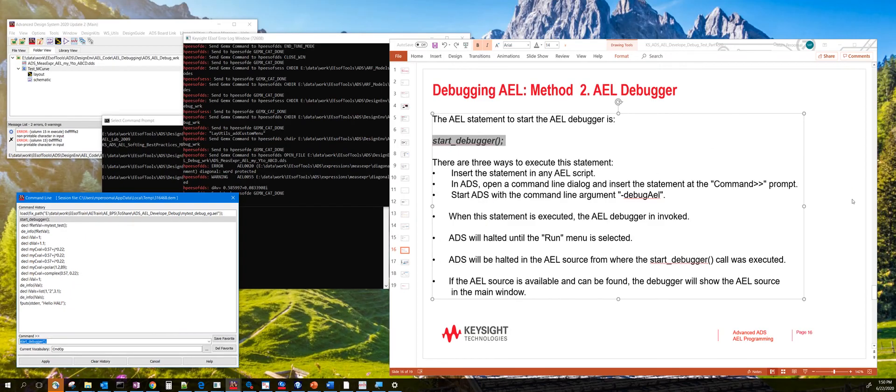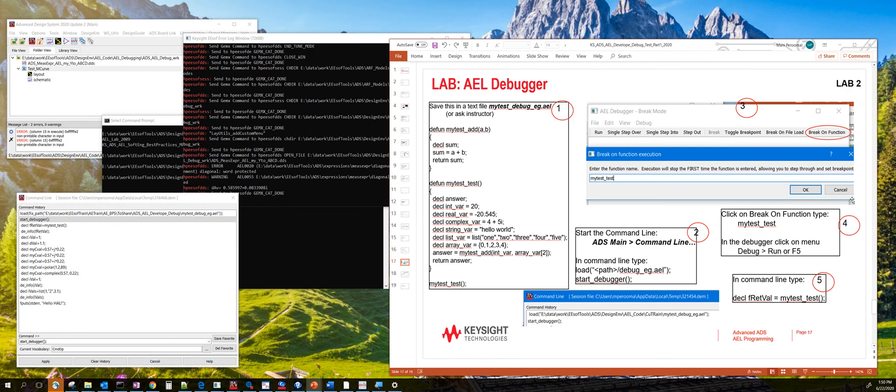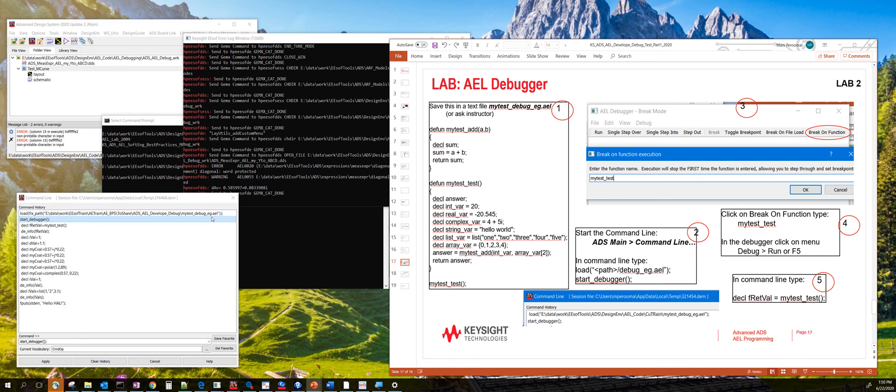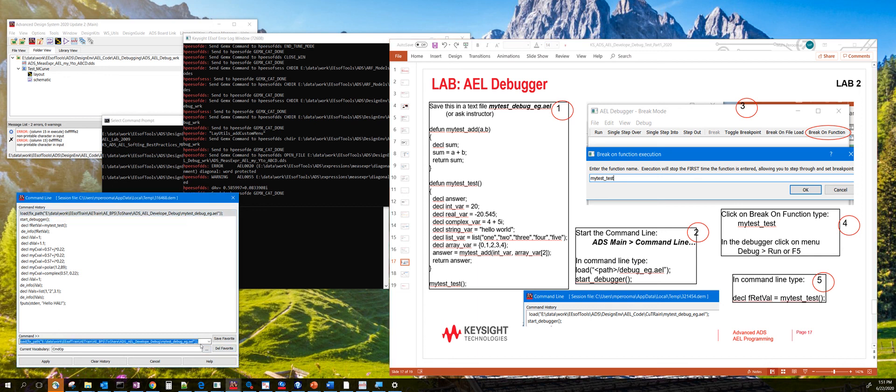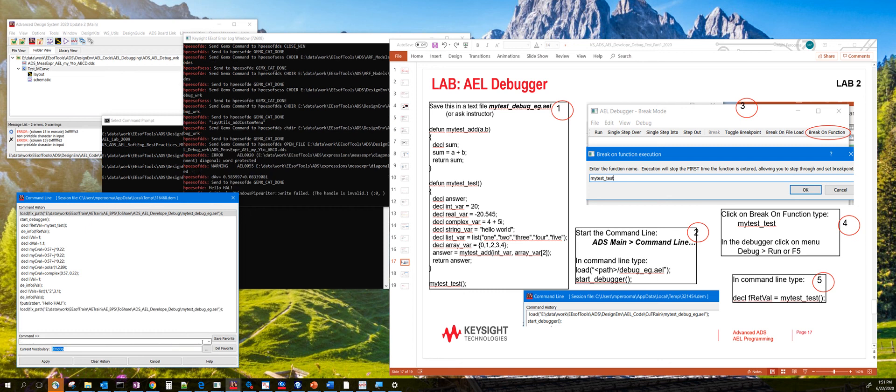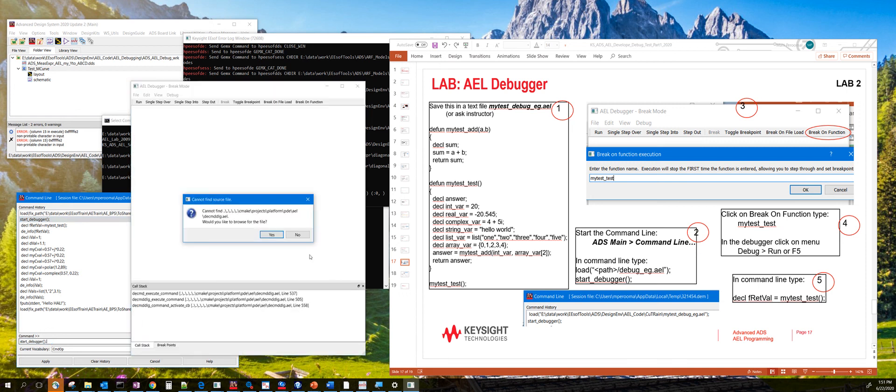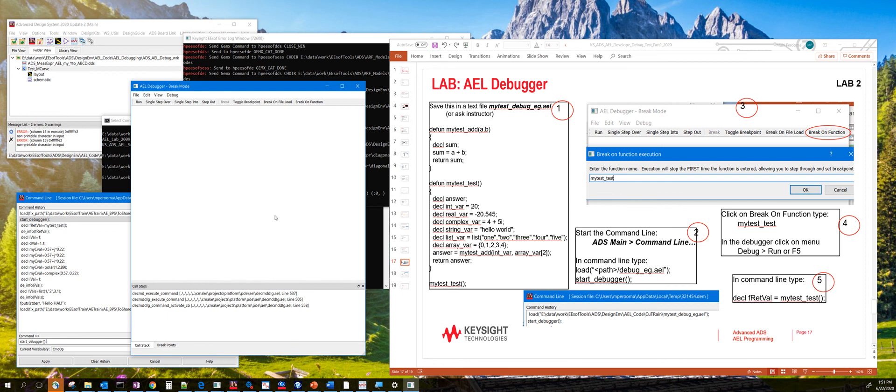The next few slides, we will actually discuss how to use the AEL debugger and maybe debug a particular function. So here in this case, I already have code in this file called mytest_debug_eg.ael. So this particular line actually loads that function into ADS. Next, we are going to start the debugger by typing the start_debugger command from the command line. Hit enter. So this launches the debugger.